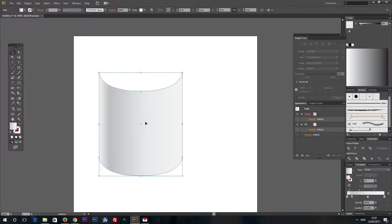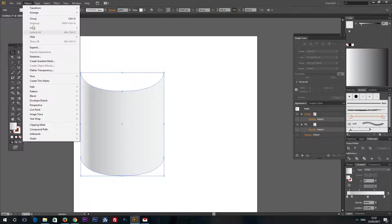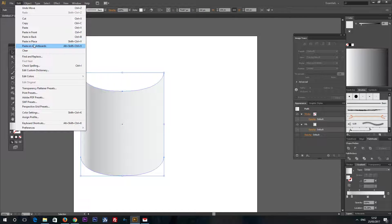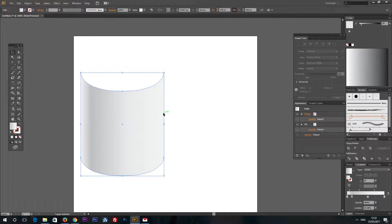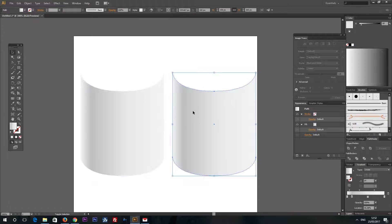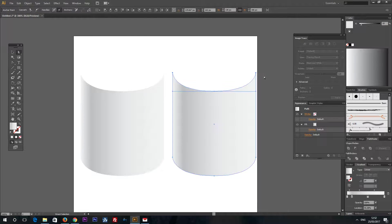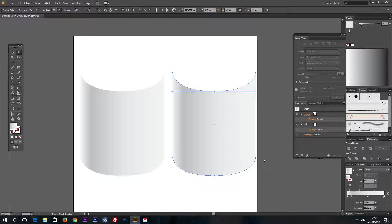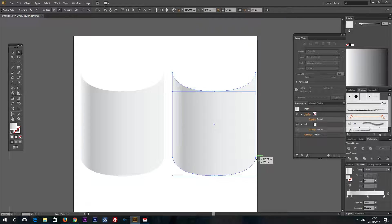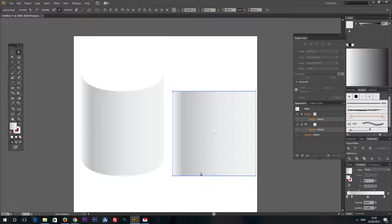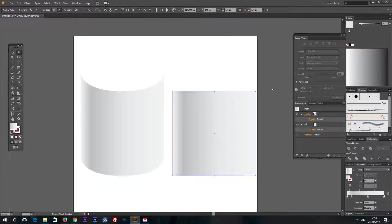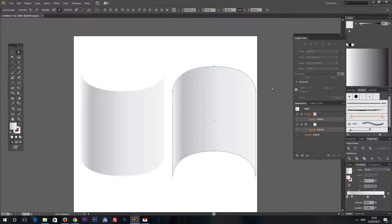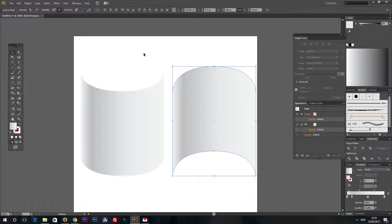Now let's make the inside part of a scroll. Go to Edit, Copy and Edit, Paste in place. Again select these two points and these two points by holding Shift key. Drag them down like this. Now select these two middle points and drag them up like this.